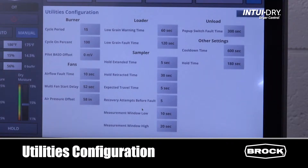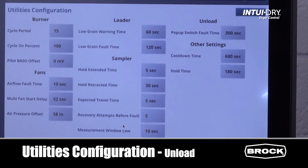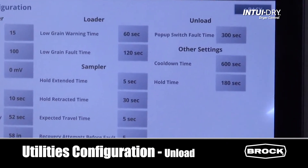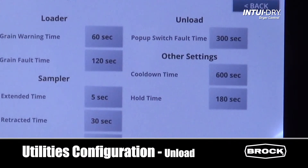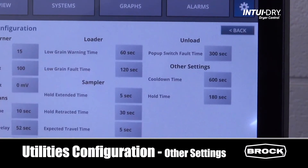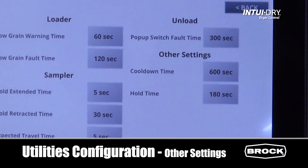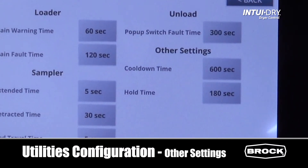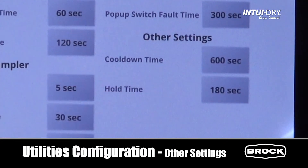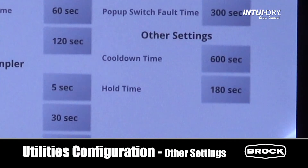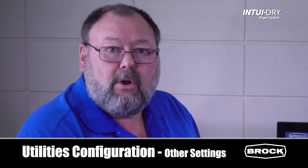The unload pop-up switch timer is the length of time before the grain dryer shuts down if the reclaim conveyor is not taking away the grain fast enough. The cool down timer is how long the fan runs after the burner shuts off to cool the grain down in the dryer. The hold timer is how long you have to resume the dryer after placing it on hold — if this timer times out, the dryer will go into shutdown and start the cool down timer.